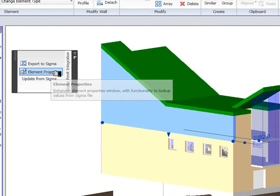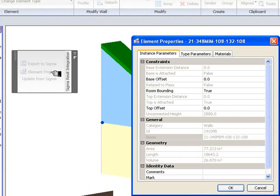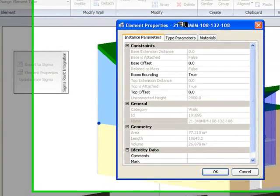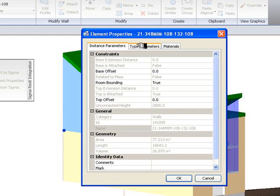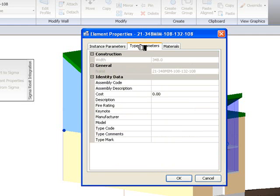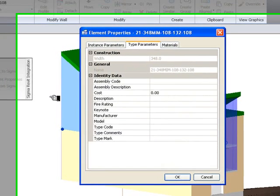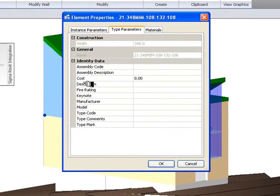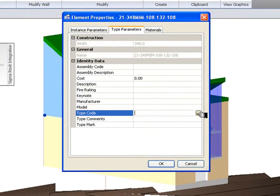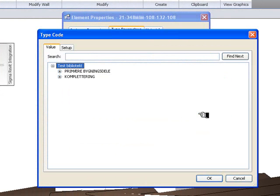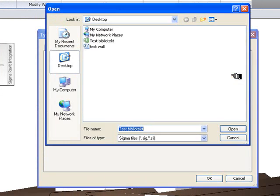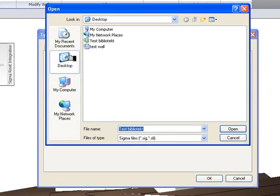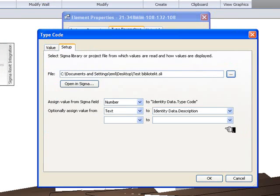Click Element Properties. The Element Properties dialog box appears. Look into Type Parameters. For this particular wall we're looking for the TypeCode. Navigate to the library you've made. Click here. My library is on the desktop, so I'm going to choose that one.